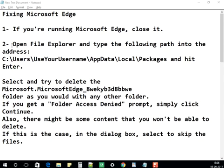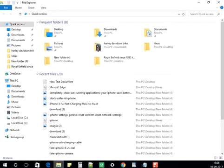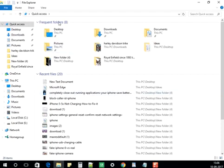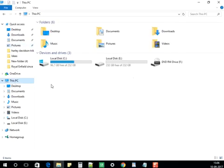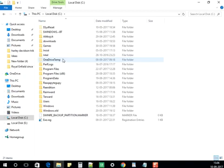Open File Explorer — it's the yellow folder icon at the bottom of the taskbar. Click on it, go to 'This PC', which will show all the drives, and then go into the C Drive.